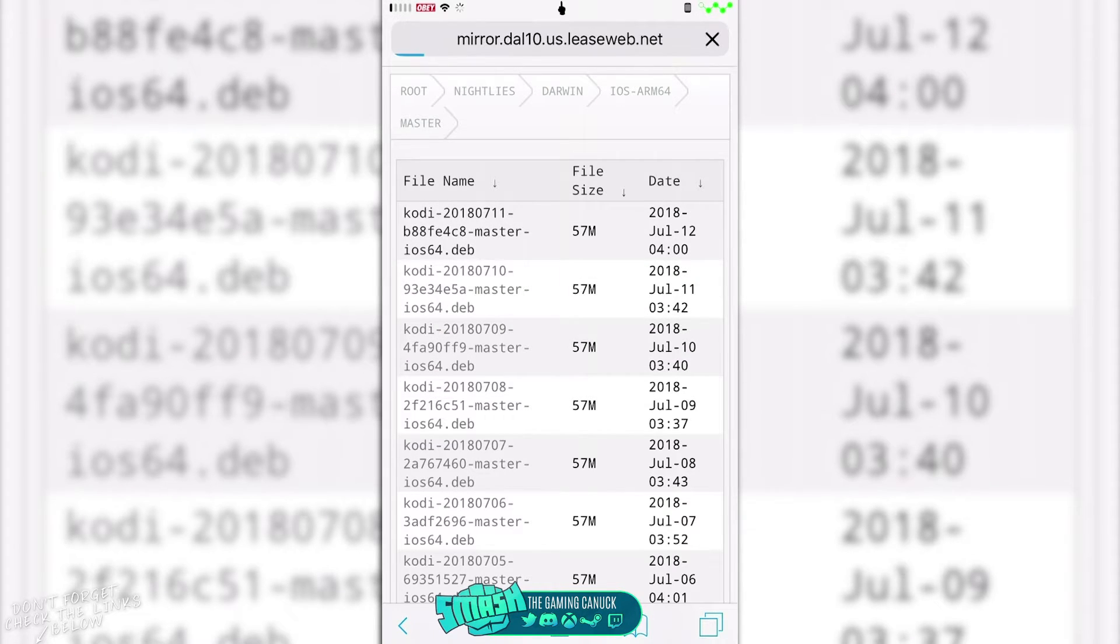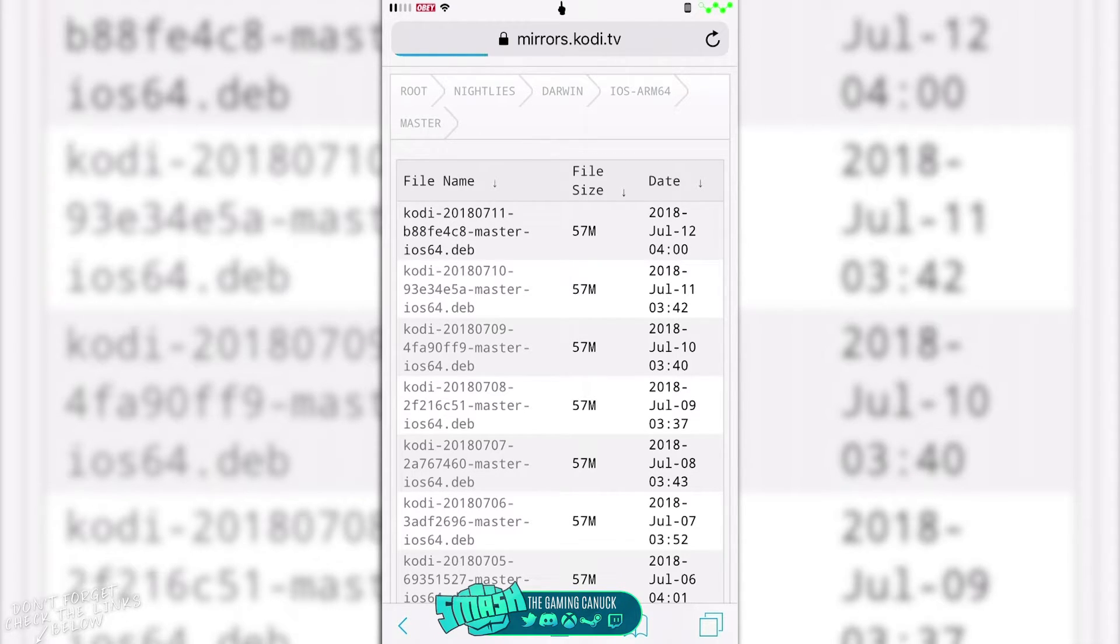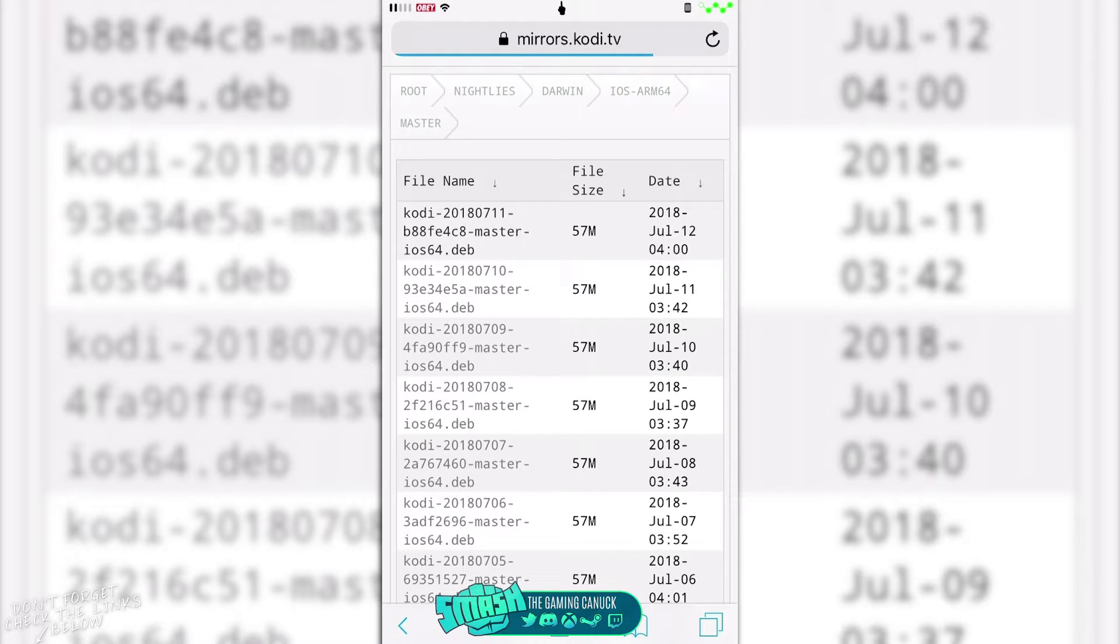So once you click this, it's gonna load. Now it's gonna take a minute to download depending on how fast your WiFi is. As you can see, the progress bar is moving. It's not taking that long.